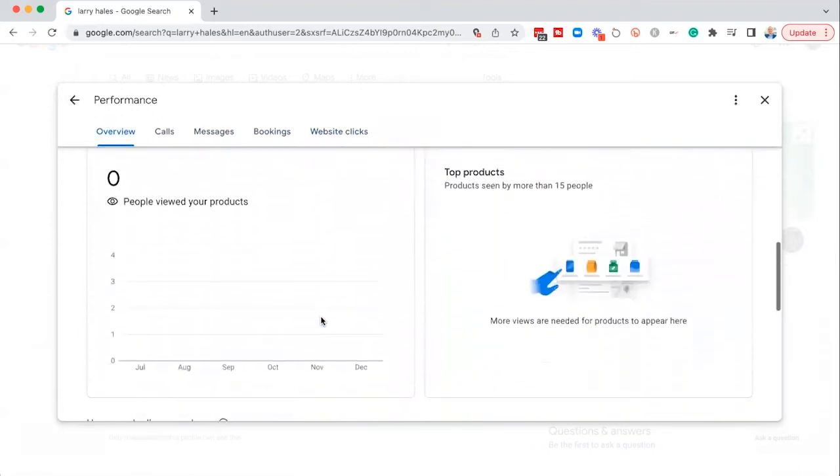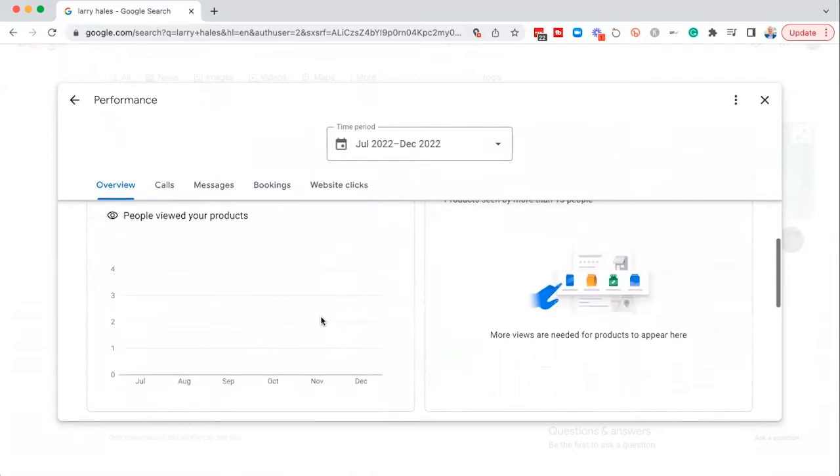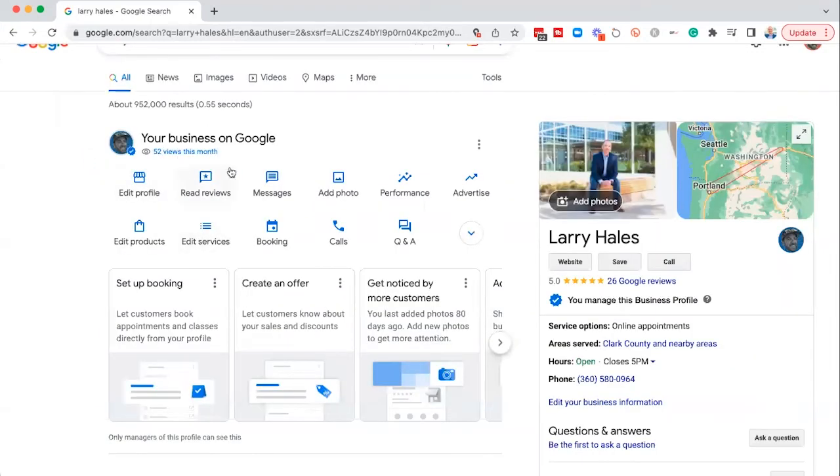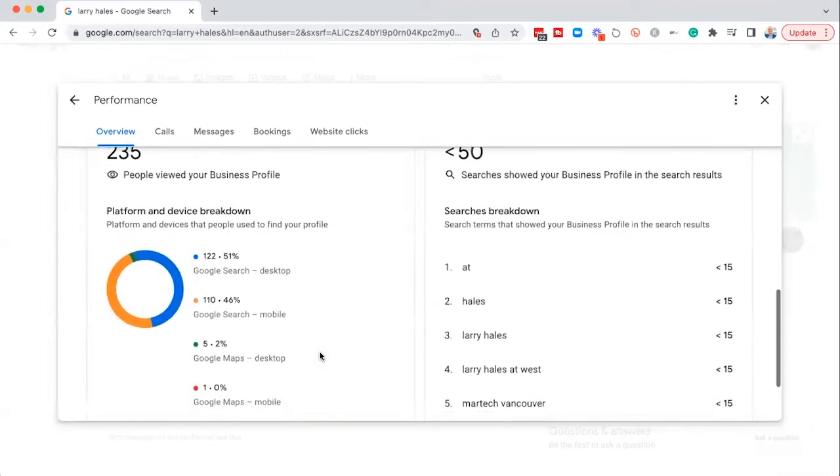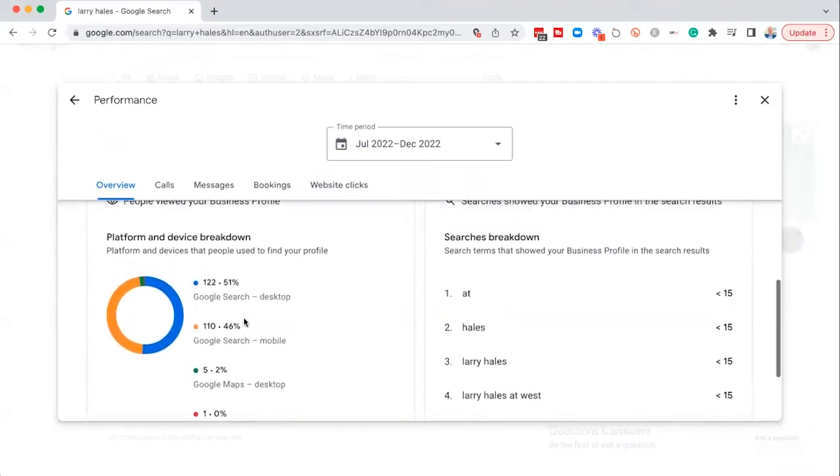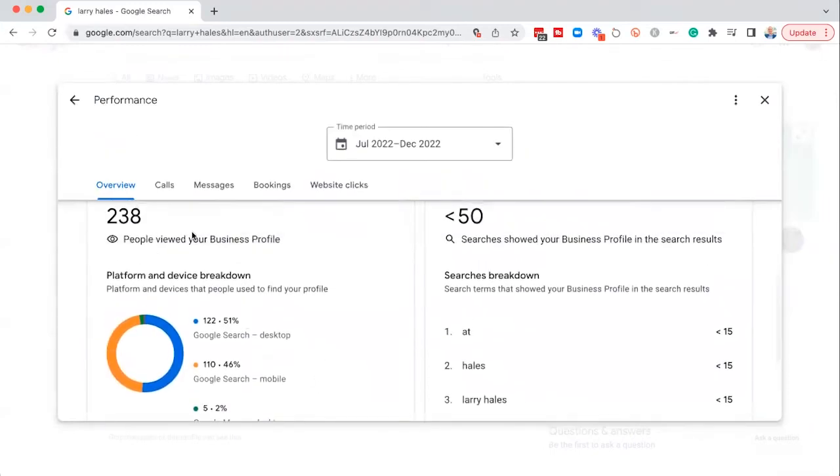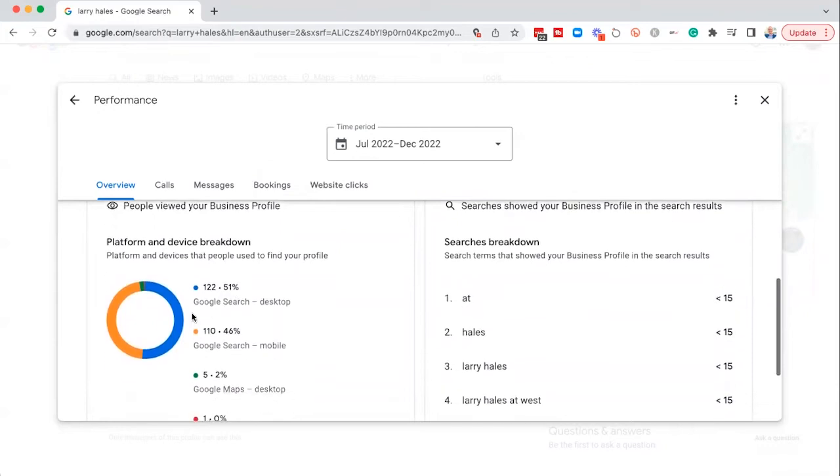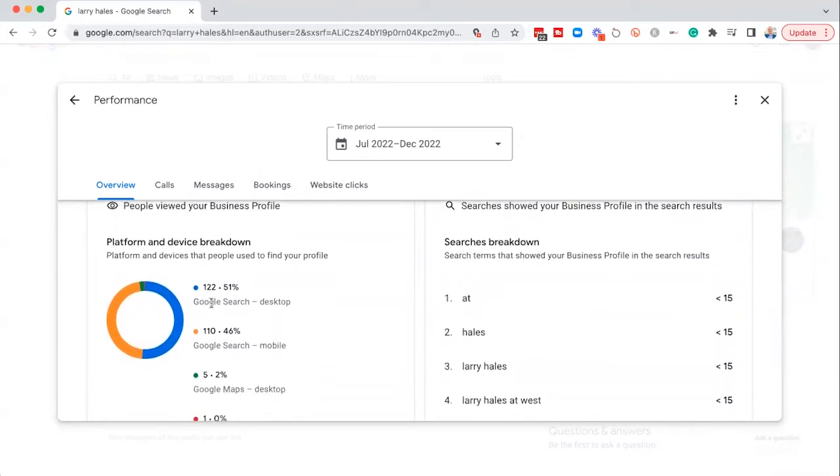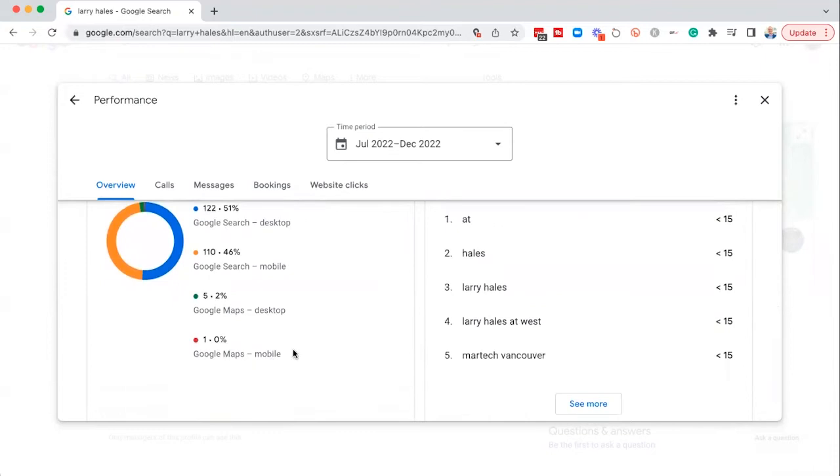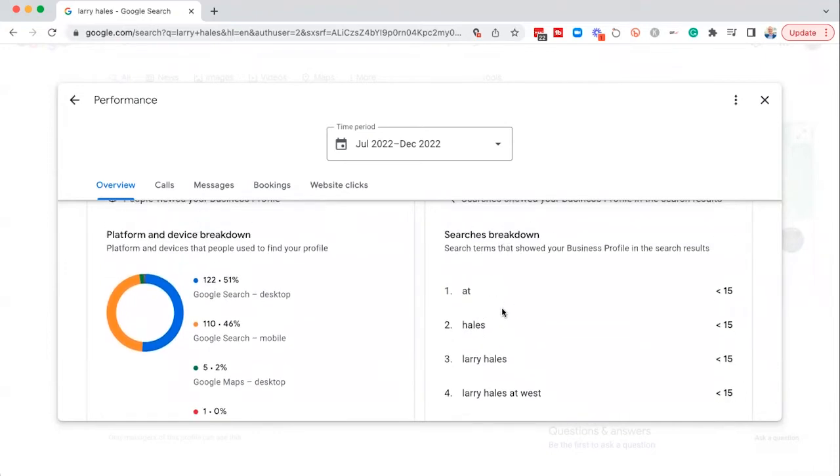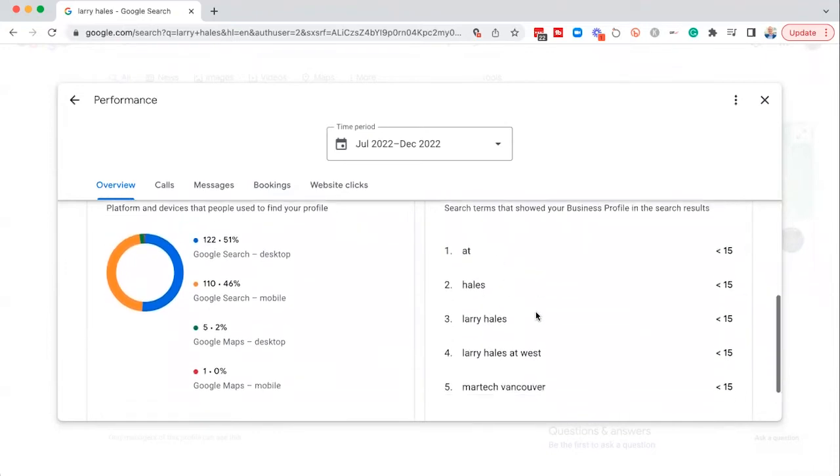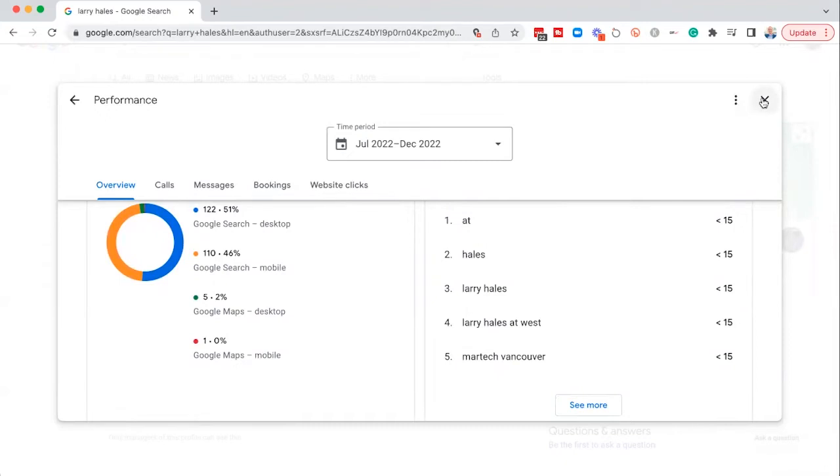The other thing that I like to look at on here, when we go to the overview here, let's tap performance one more time. If we scroll down here, it'll tell me how many times people viewed your business profile and where they viewed it, whether it was on search on desktop or on mobile or on maps right here. And then the searches breakdown, it tells you how they found you right here. It tells you like what they were searching for when they saw your Google business profile. So I think that's super relevant information to have myself.